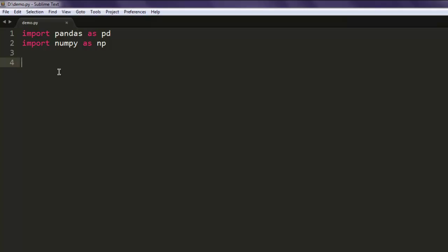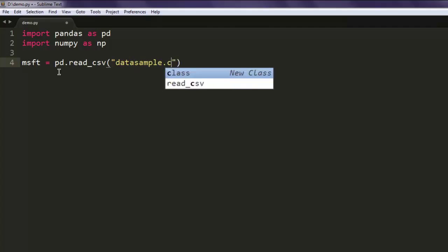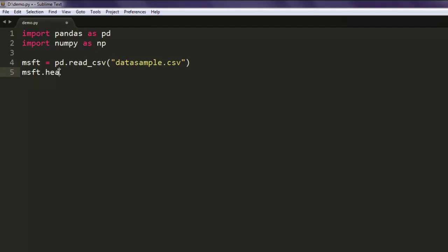First, we will simply create one object or variable that reads our CSV file. The name of the file is data_sample.csv. Then we will simply check the head - you can print that out on console.